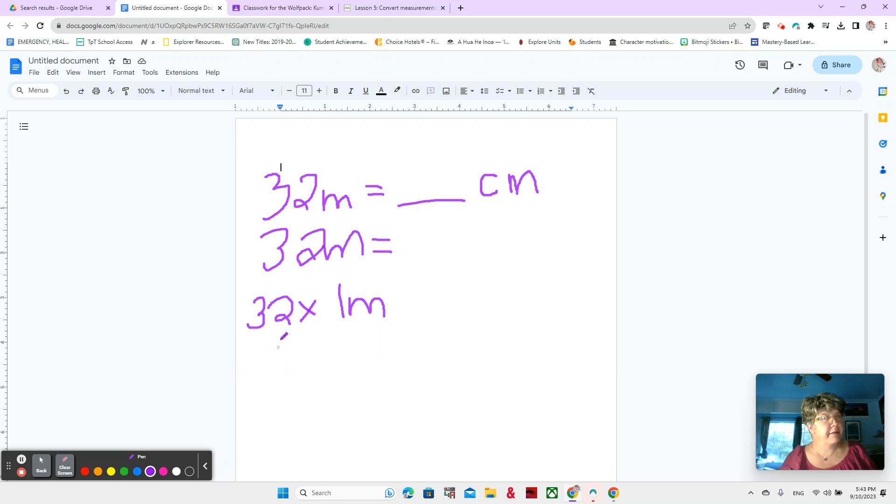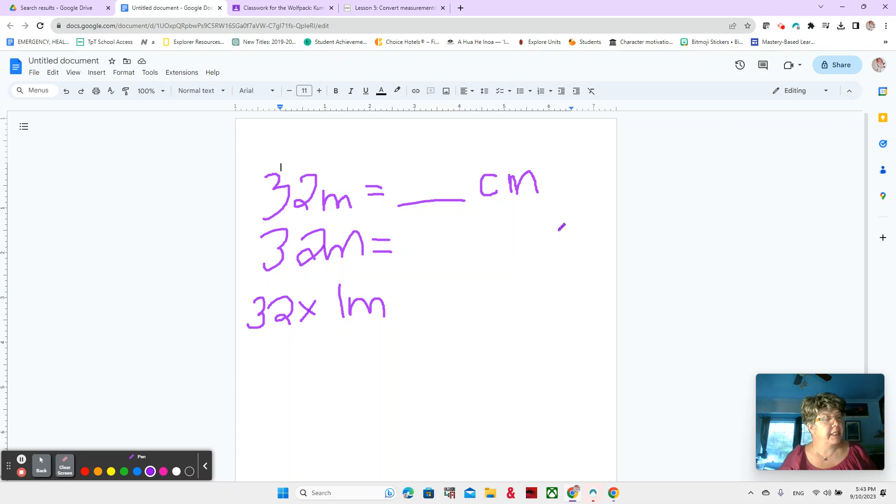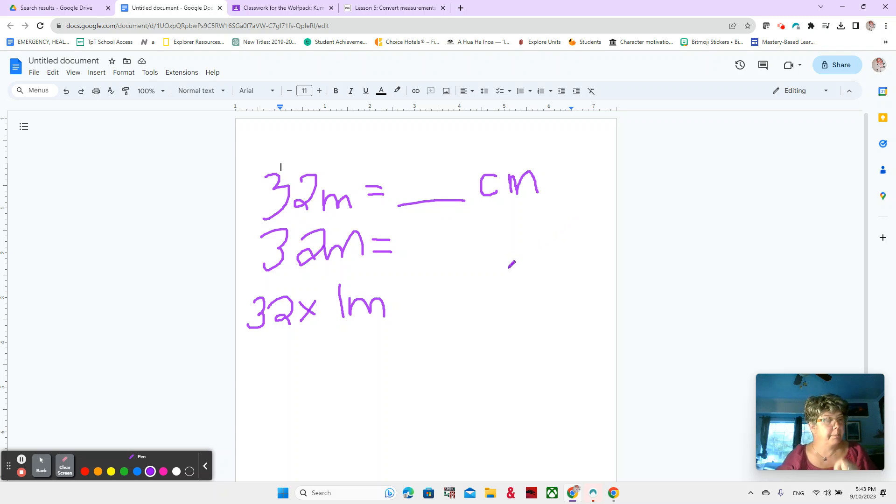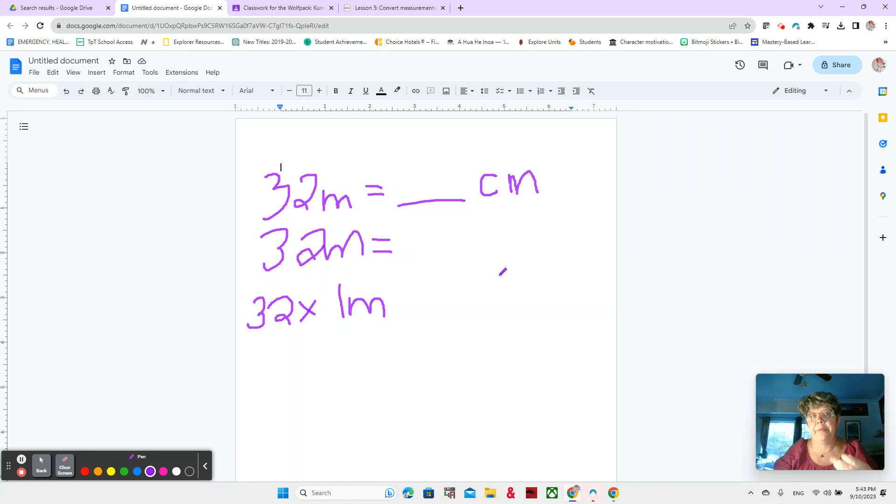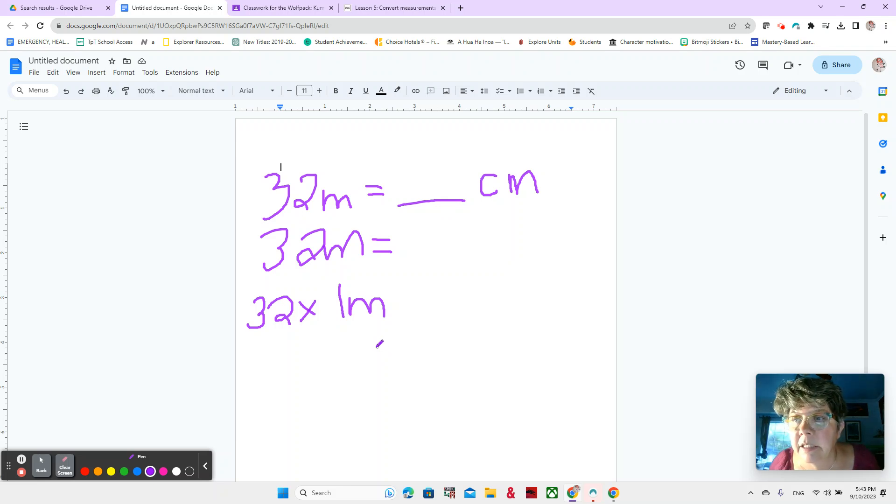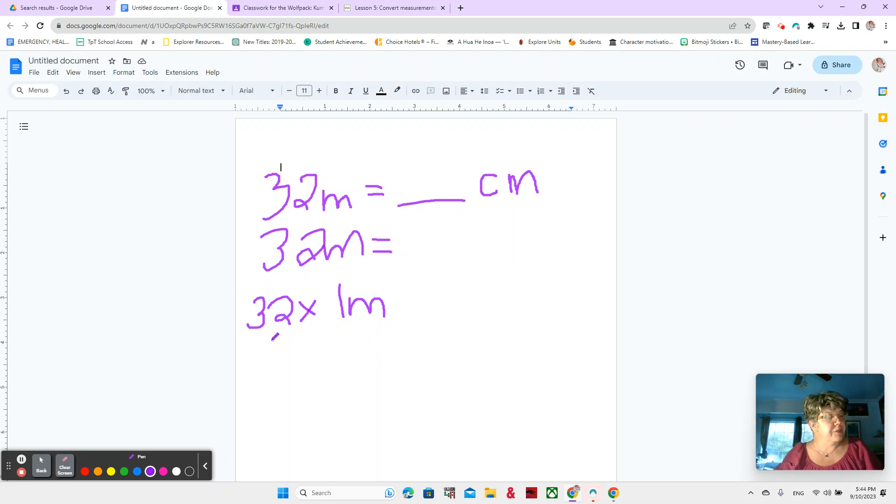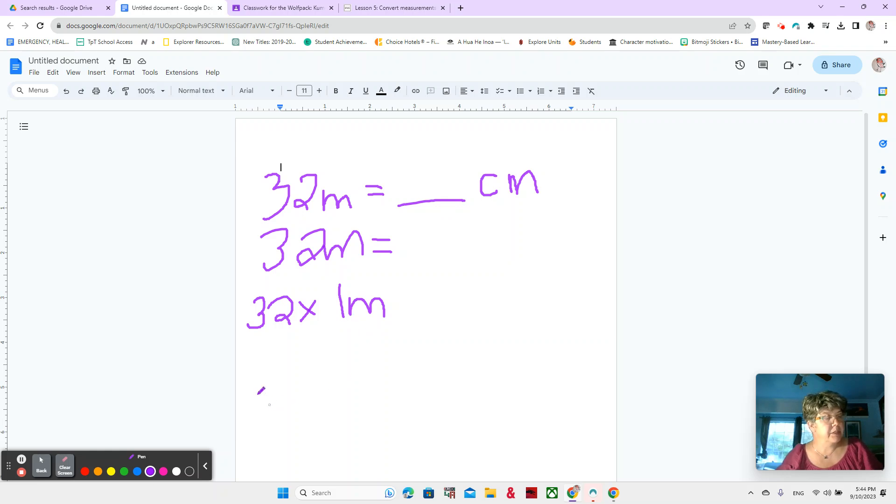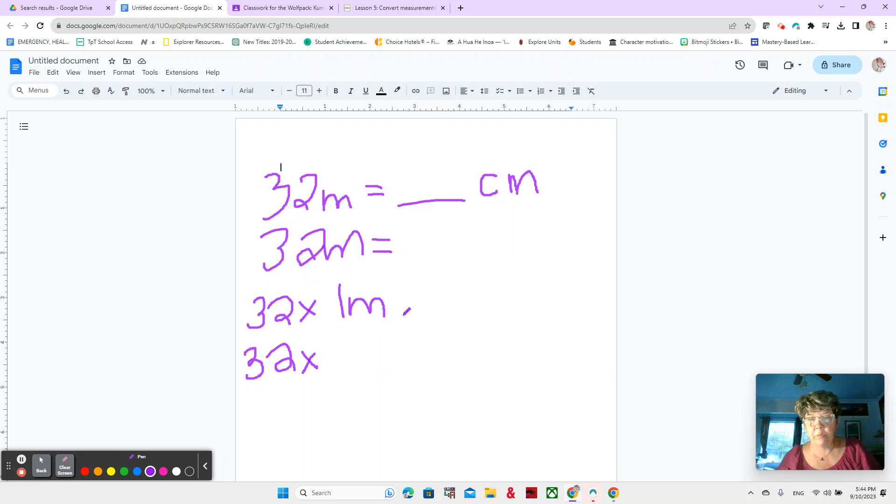We are converting from meters to centimeters. So we can ask ourselves how many centimeters are equal to one meter. And this is a little bit easy. We just talked about it, but this is because it's going to get harder. So we're going to practice it with something that's easy. So keep listening closely. So there's 100 centimeters in one meter. So we still have 32 of them, but instead of one meter, now we're going to write 100 centimeters.